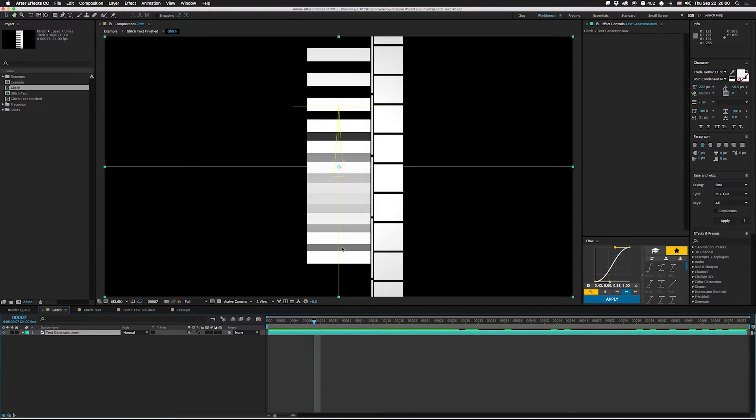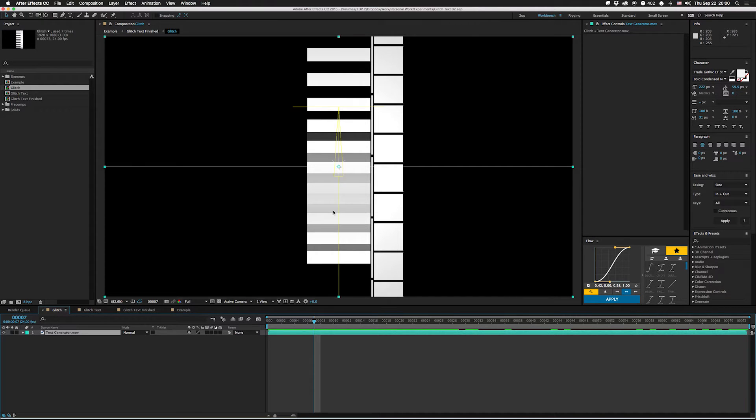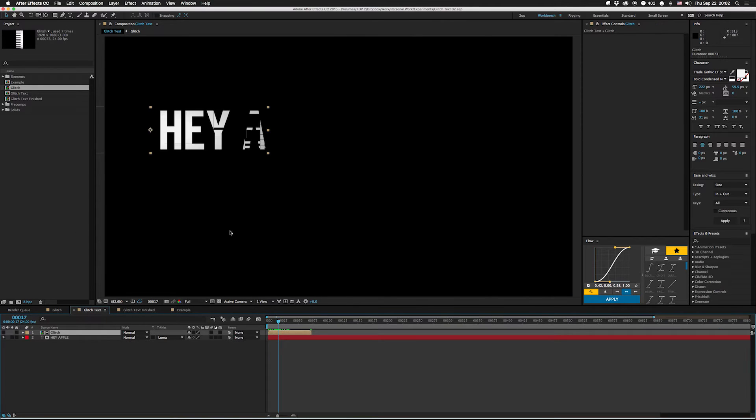One cool thing is that I left all these in so that you can use this as a luma mat instead of just a straight-up alpha track mat, so you get like breaks and stuff on the letters.